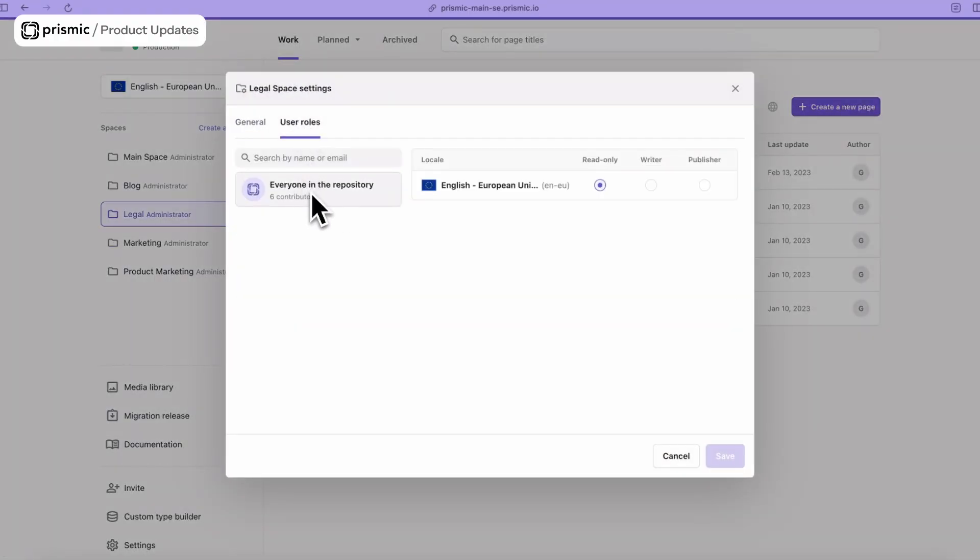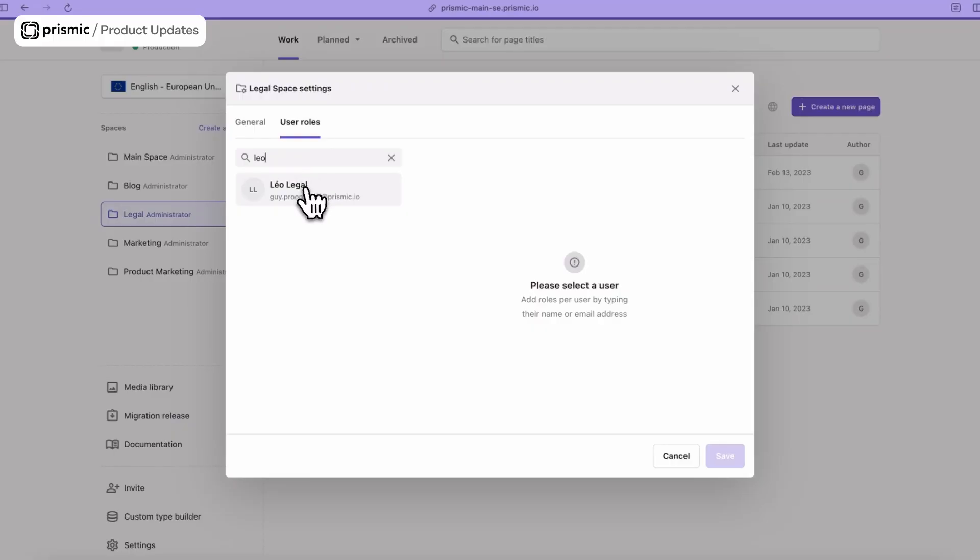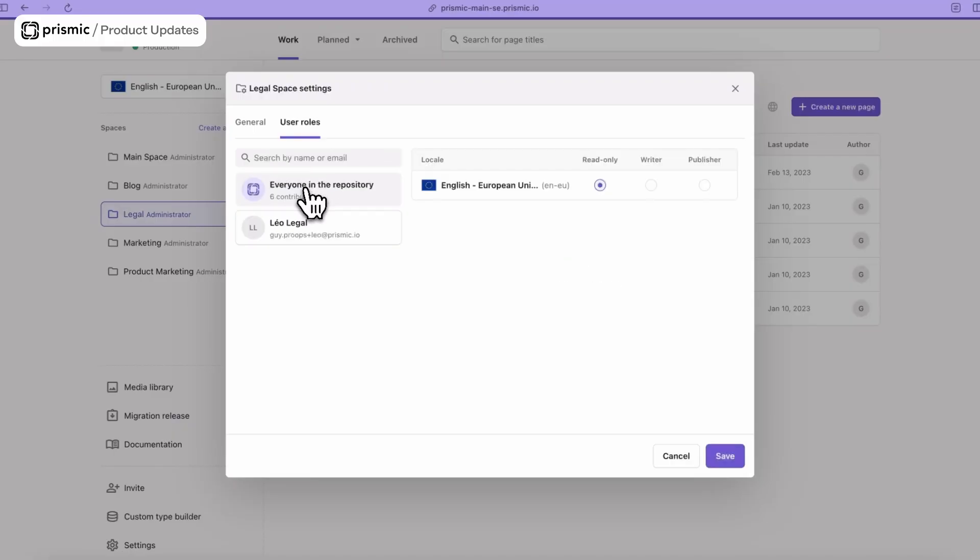You can see by default everyone in the repo is already set as read-only, so that's perfect. I only need to worry about Leo. I've searched for him, found him, and I'm going to make him a publisher.